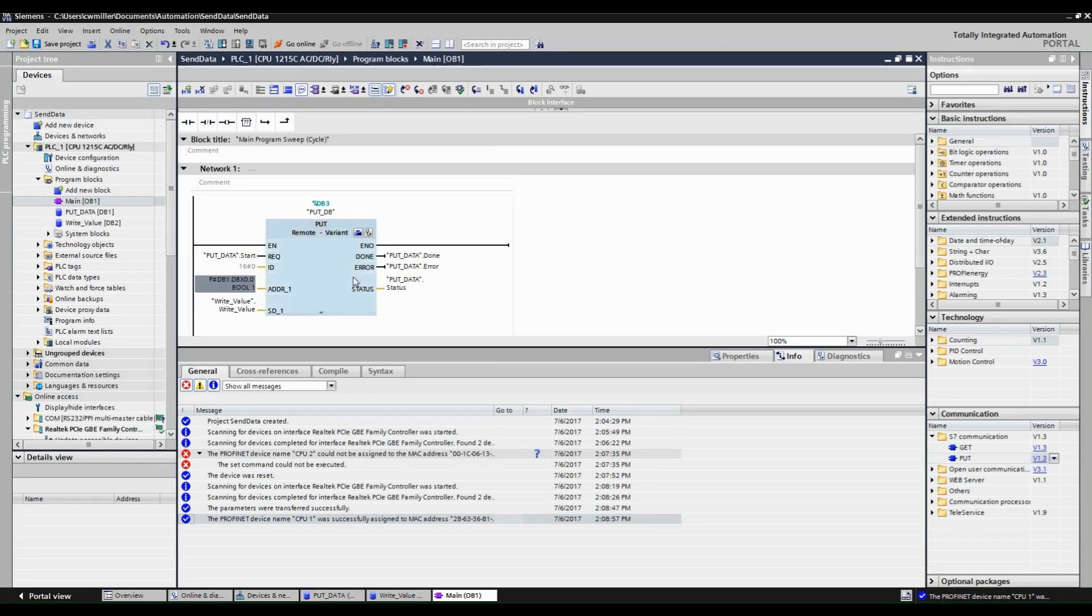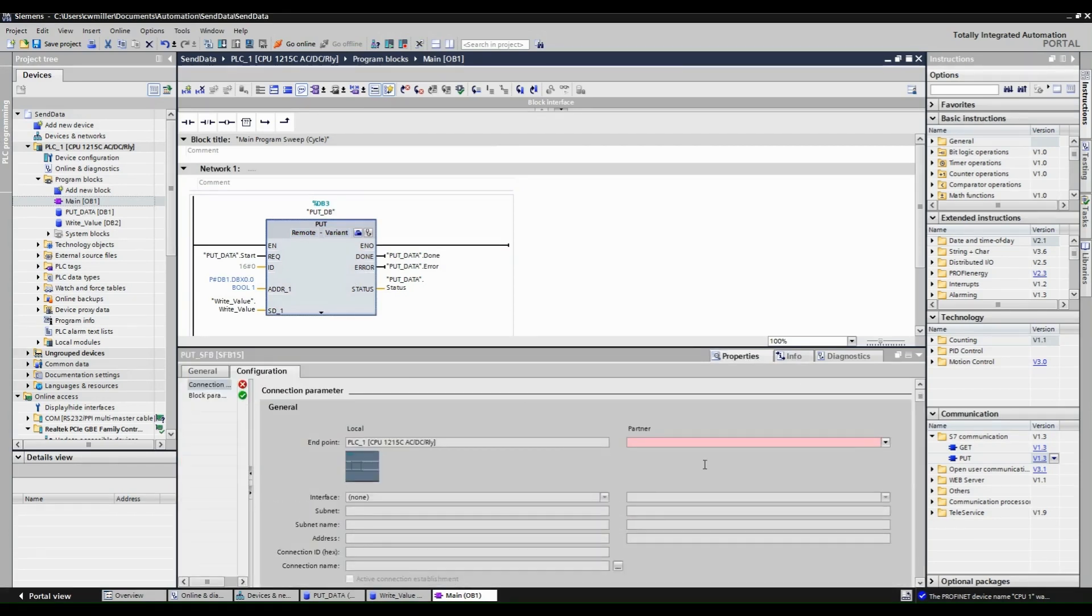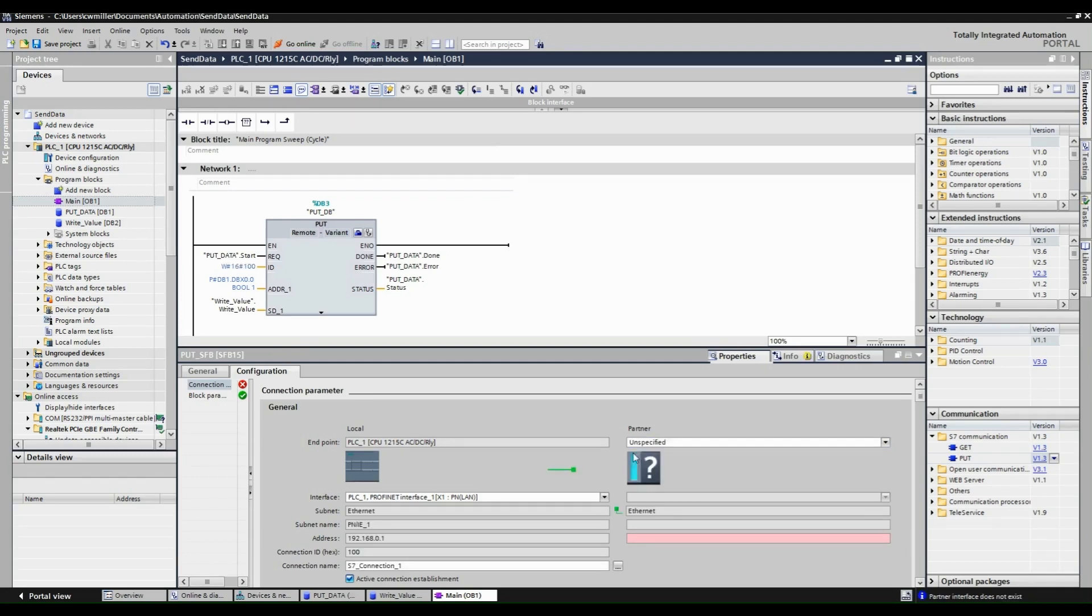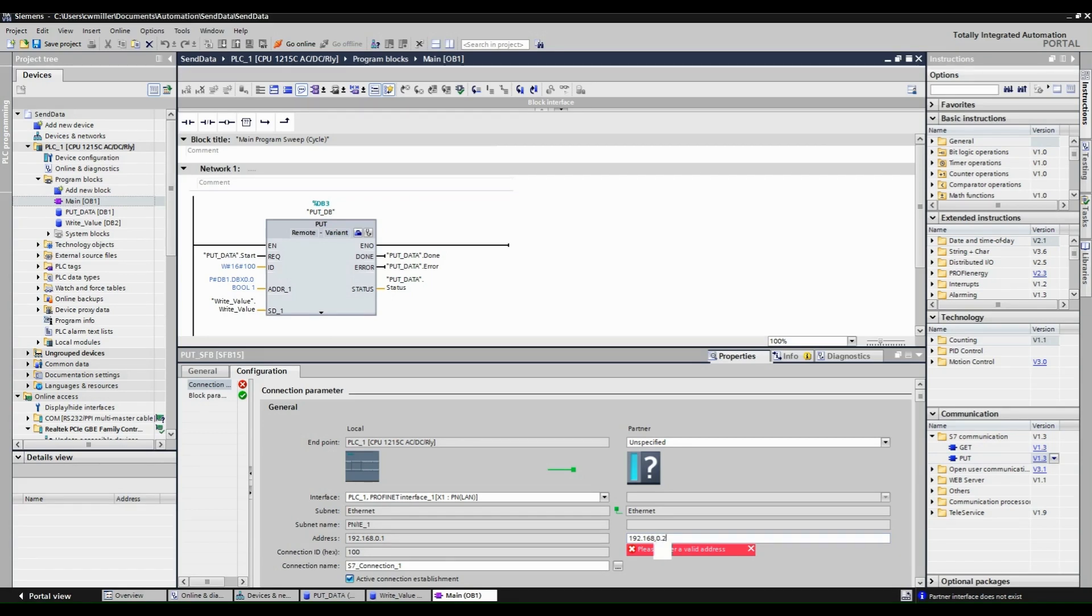Now select the blue toolbox in the put block. Change the partner connection parameter to be an unspecified CPU. Now enter the IP address of CPU2. This will create an S7 connection between the two CPUs.